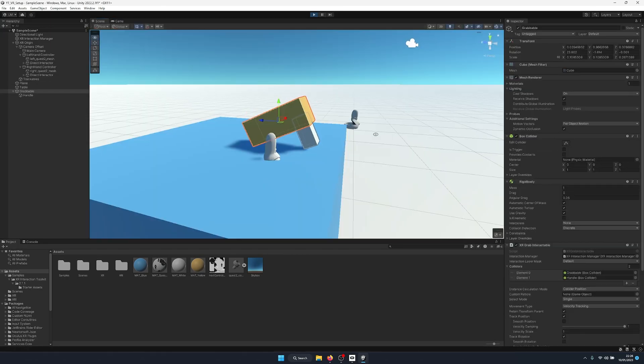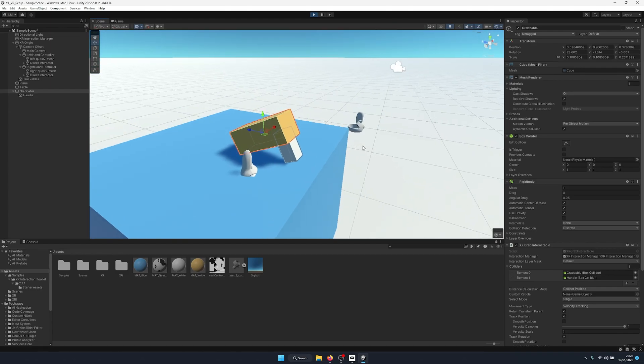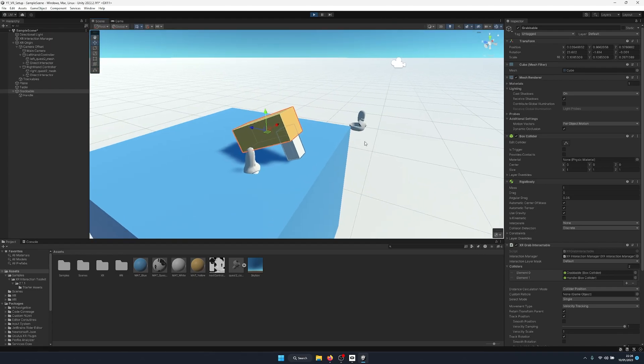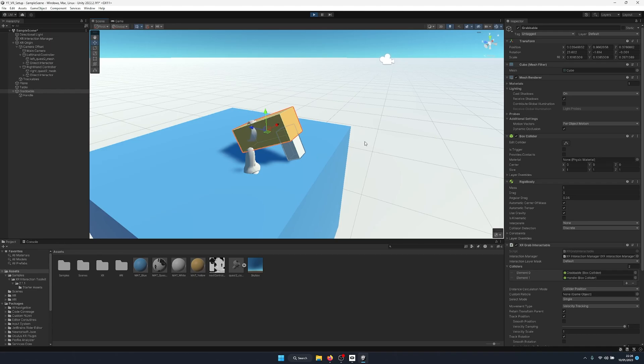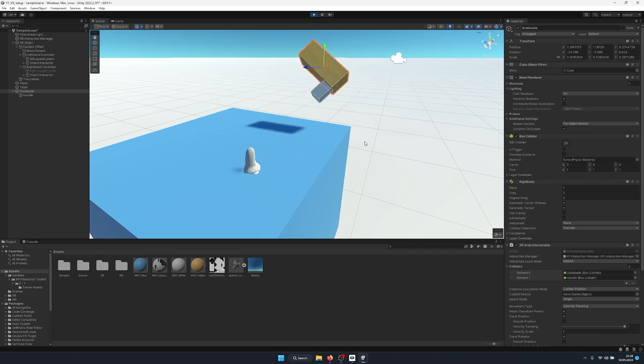So if we go into play mode and go back to the scene view, you can see we have our gun. And when I bring the hand into the gun, no matter where we do it, so if we go near the end of the barrel and press the select trigger, it goes to our handle.